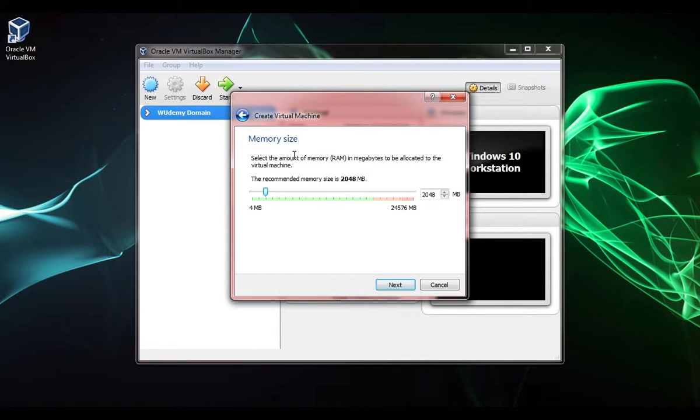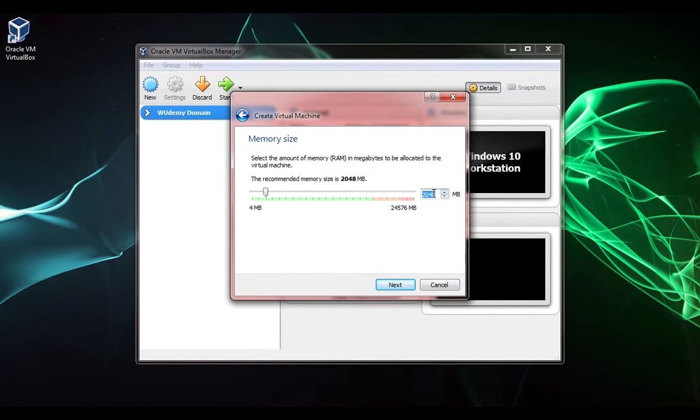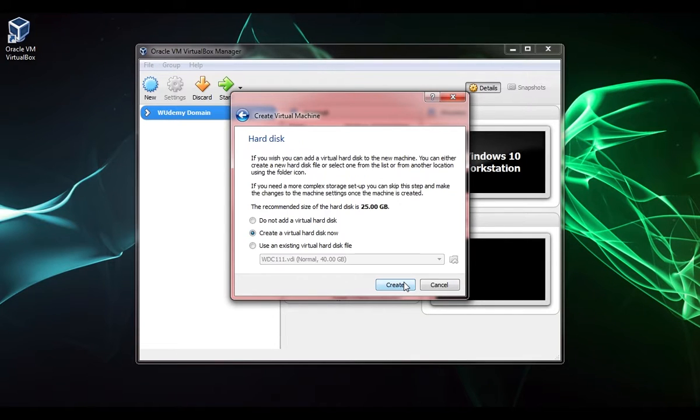This is where we specify the amount of random access memory or RAM, and it's specified in megabytes. So 2048 is 2 gigs. That's good enough for what we need, so I'm just going to click next.